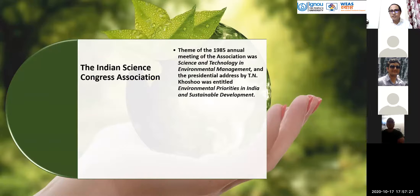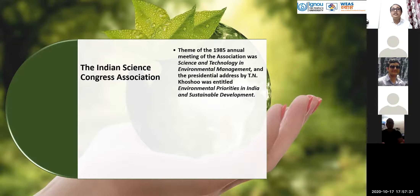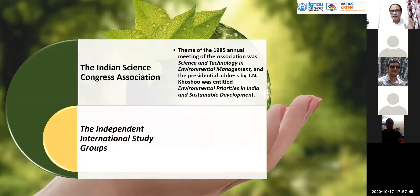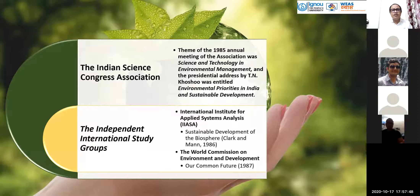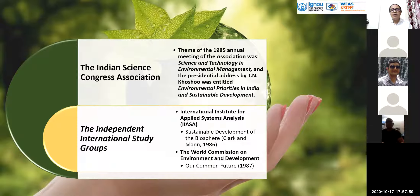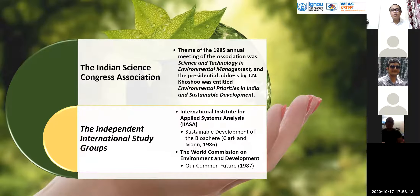In India, the Indian Science Congress Association in 1985 — the theme of the annual meeting was 'Science and Technology in Environmental Management' — and the presidential address was entitled 'Environmental Priorities in India and Sustainable Development.' After many independent international study groups and publications reflected the term sustainability and sustainable development, the World Commission on Environment and Development produced the report 'Our Common Future,' which legally, technically, and economically introduced the term sustainable development.